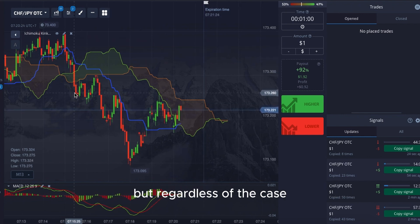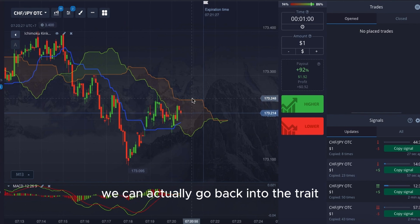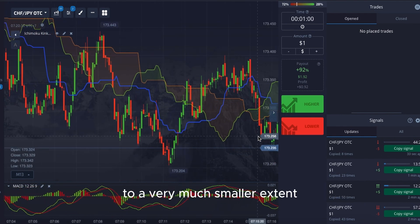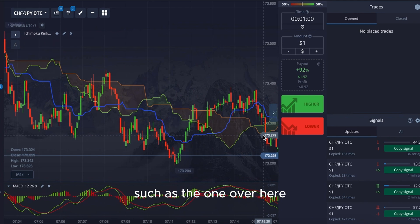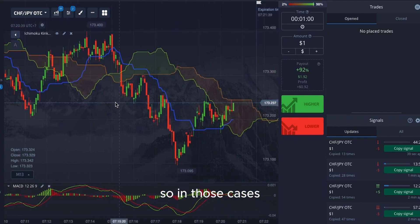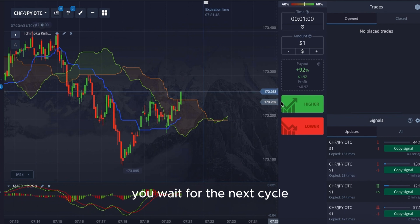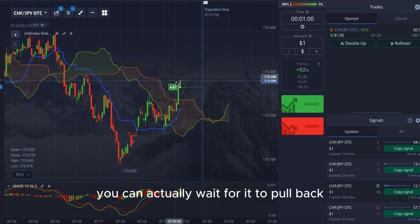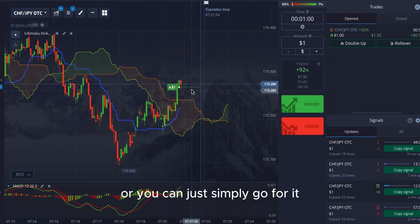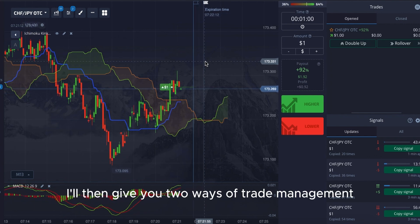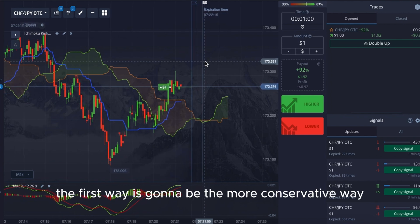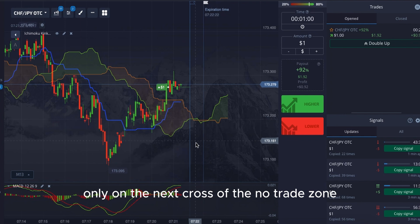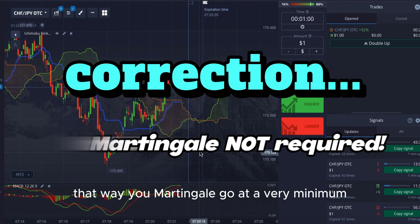Either of this is possible, but regardless we can go back into the trade. We can generally assume that when price comes out of the no-trade zone it stays out. To a smaller extent it does not — such as the one at the 173 mark. In those cases, you wait for the next cycle. For trade management, the conservative way is: if you lose, enter only on the next cross of the no-trade zone.